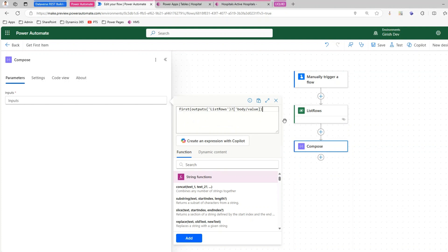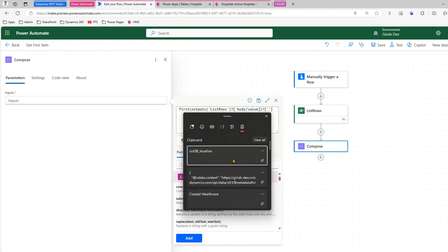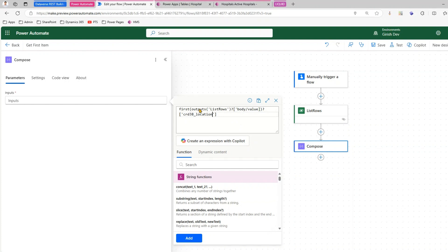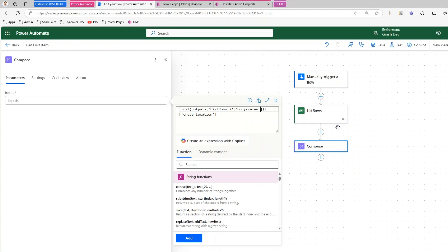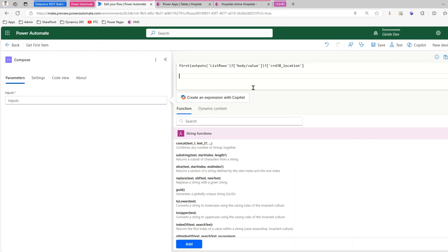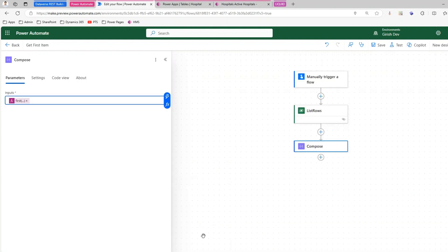Within that array we just want the first item, so we wrap it with the 'first()' function. Then to extract the location field we append question mark, square brackets, and the field logical name in single quotes — for example '?['crd38_location']'. Make sure the single quotes are present and there are no extra spaces, otherwise it will throw an error.